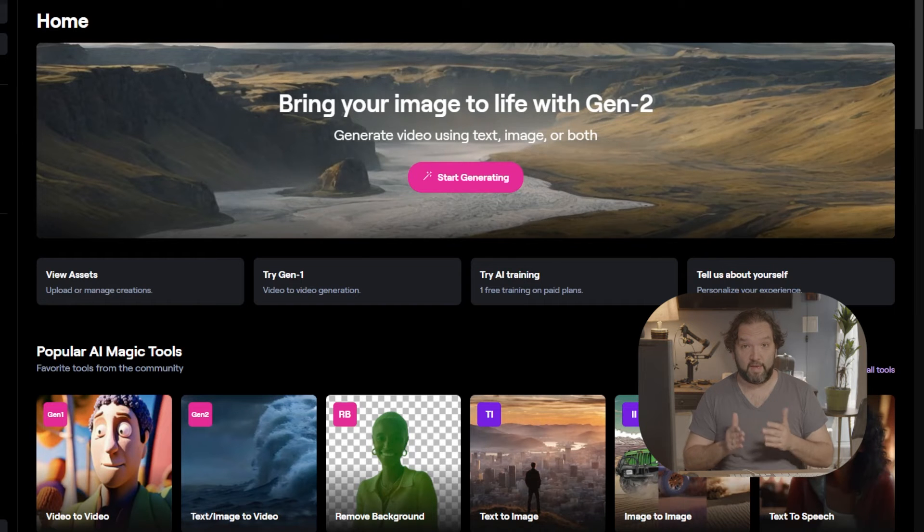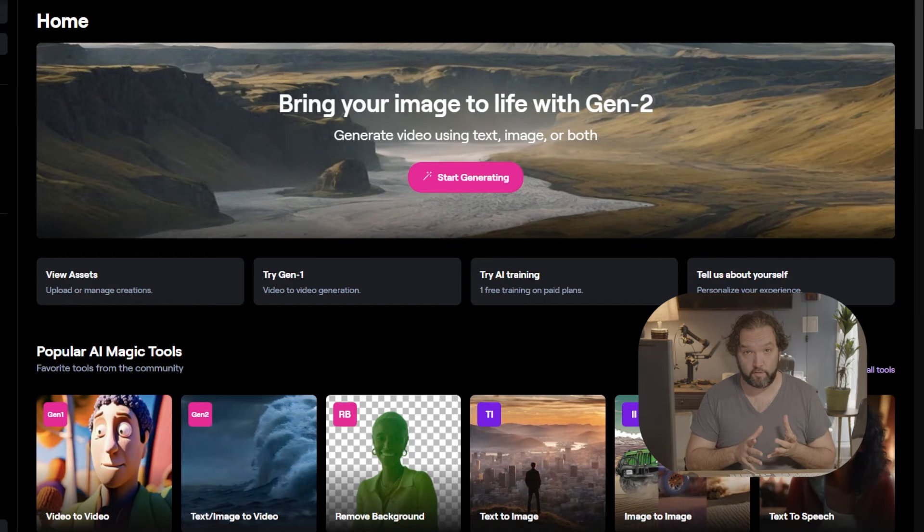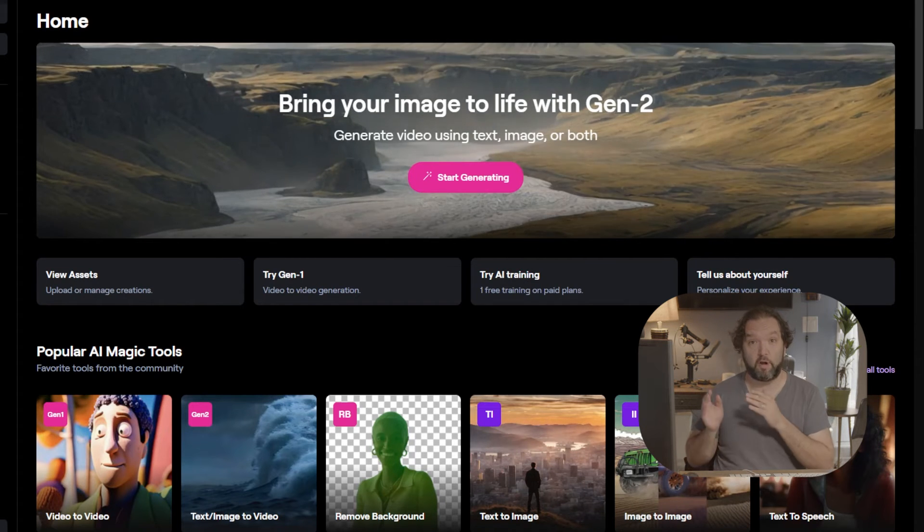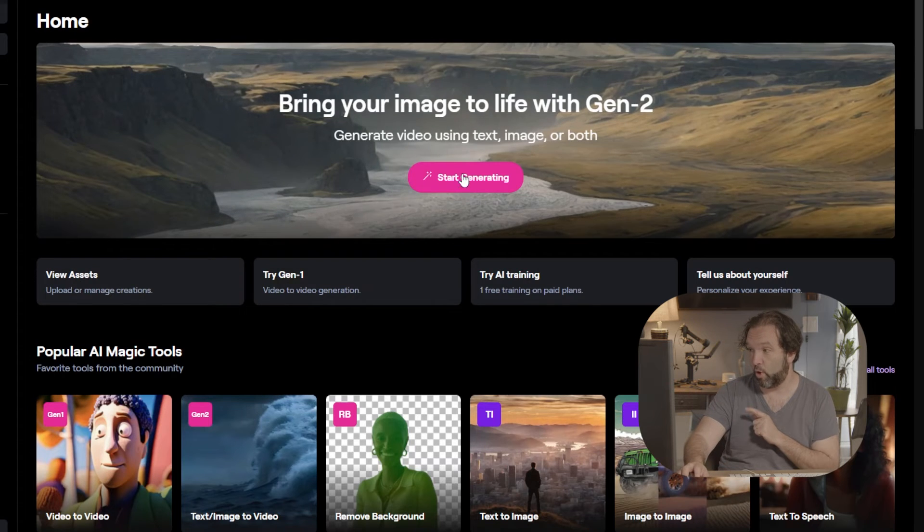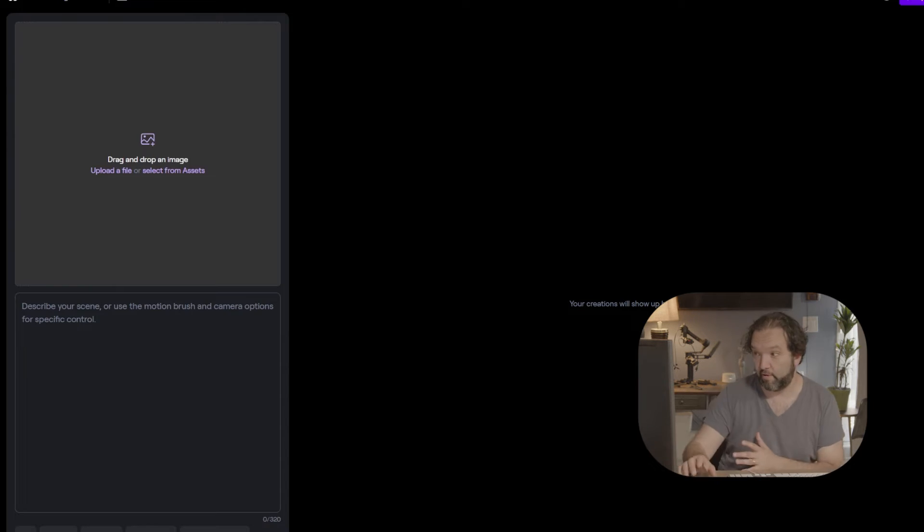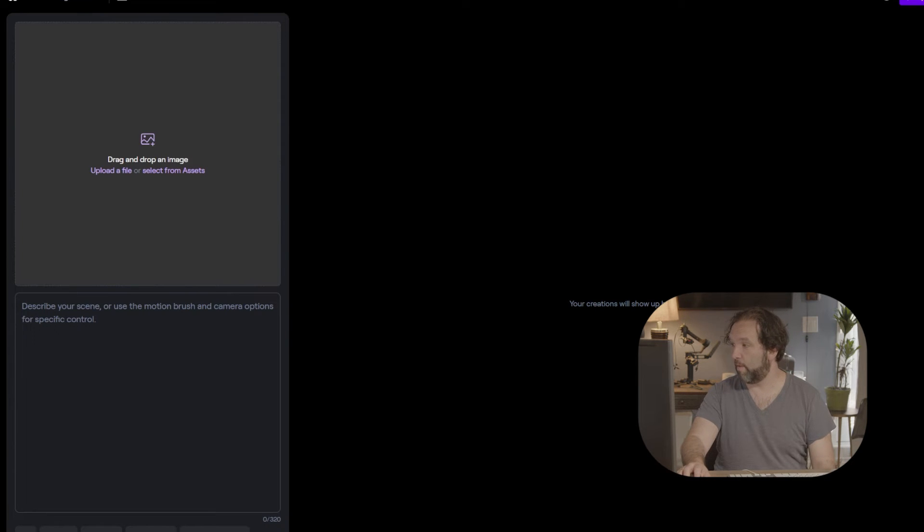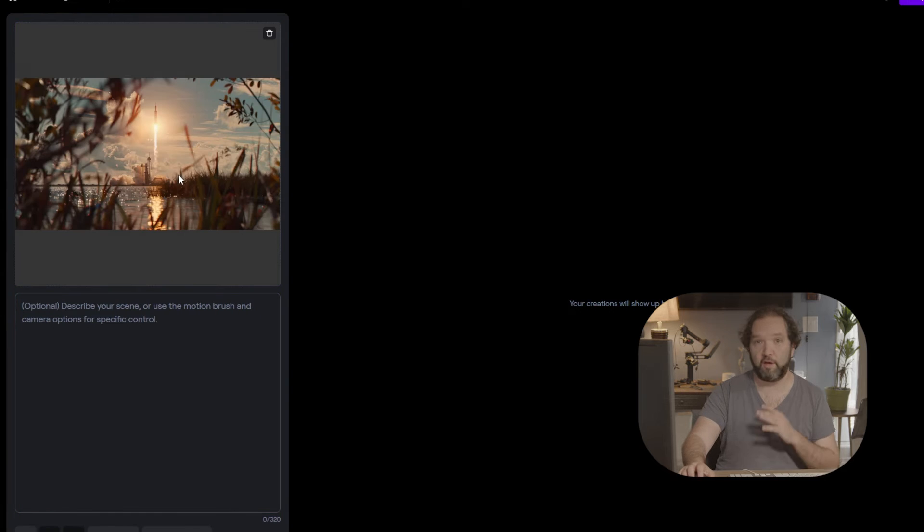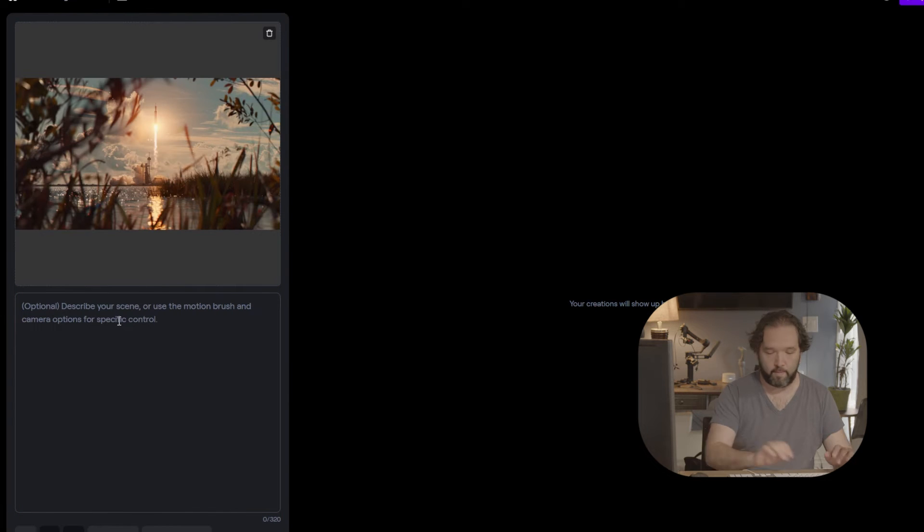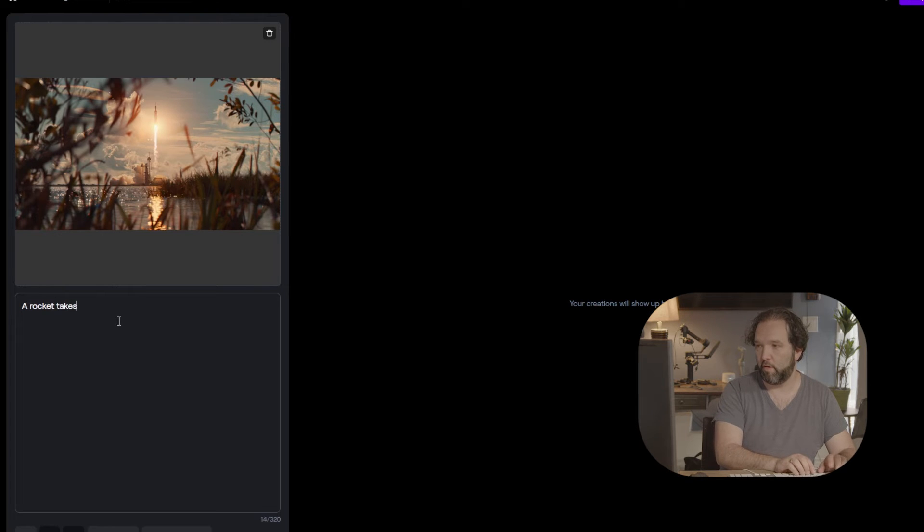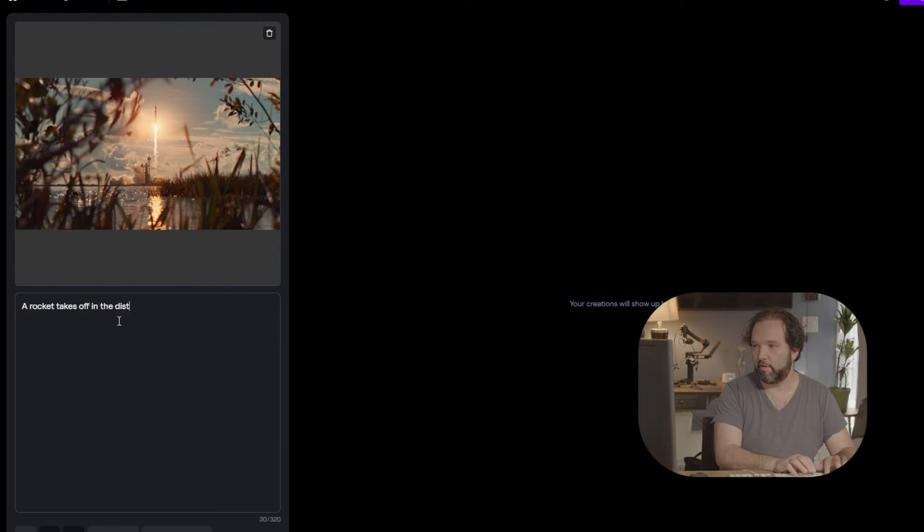So now I'm going to take those photos that I created B-roll for, and I'm going to come right into Runway. And I'm going to go ahead and I'm going to hit Start Generating. So it's going to take me to their canvas right here. Now I'm going to pull those photos that I just saved. So I am going to come to my rocket launch. Okay, I just loaded the picture in. I'm going to describe it. Rocket takes off in the distance.